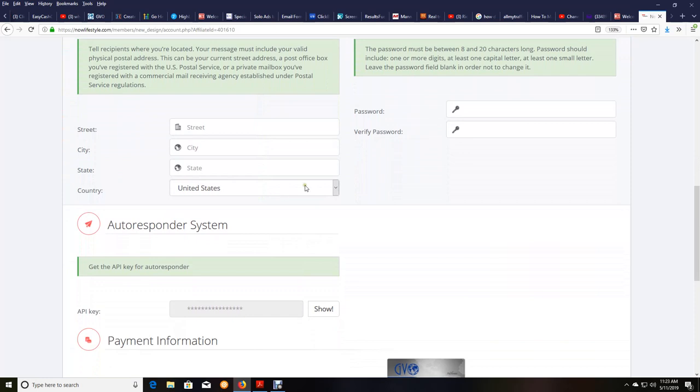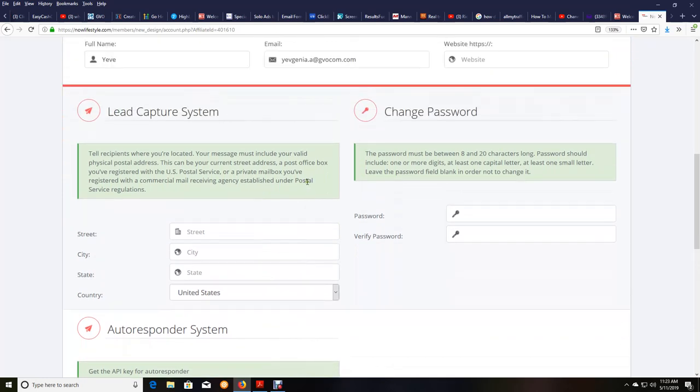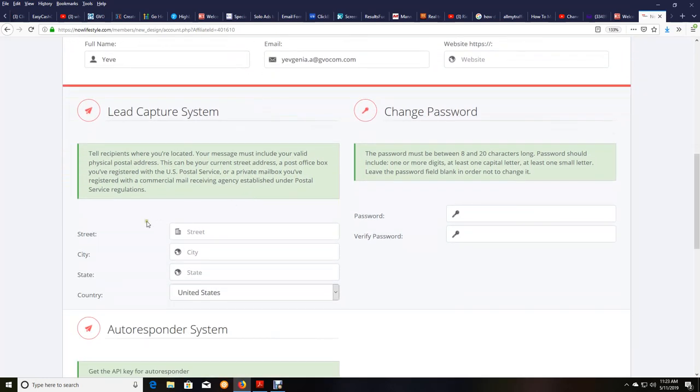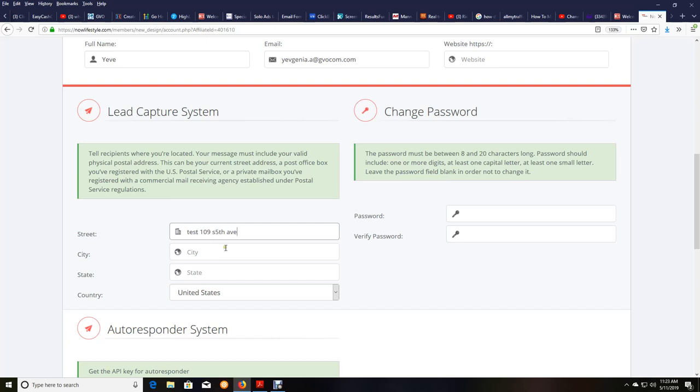So one thing that you're going to need to do back here if you don't have the information in here is make sure that your city, street. So I'm just going to put in a test, street 109 South 5th Avenue. This is just putting in some test information. I normally have this information in my own, my real address, city, stuff like that. We're going to put Dallas.